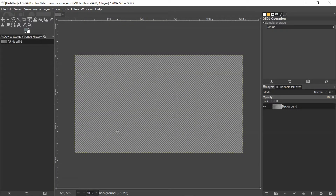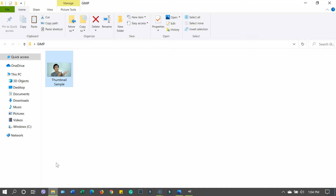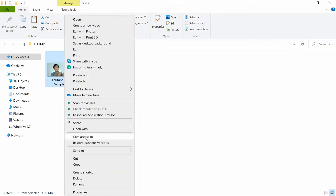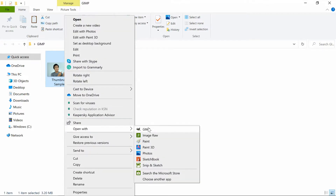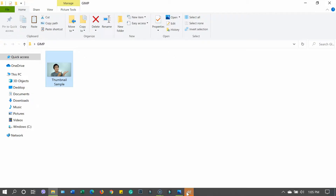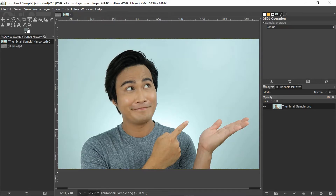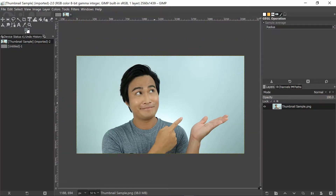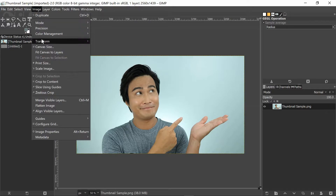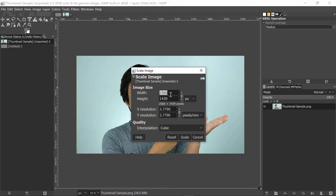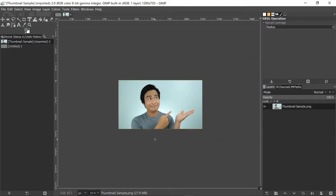The next step is to find the image we want to use. Right-click on it and open it with GIMP. Now you want to make sure the dimensions of this image are 1280 by 720, so click on Image and then Scale Image, change the dimensions to 1280 by 720, and then click Scale. Now the image is in the right dimensions.